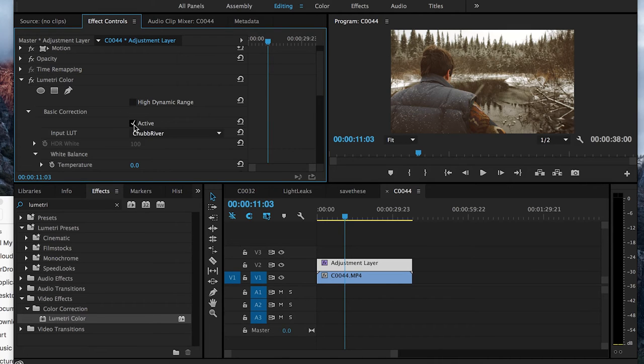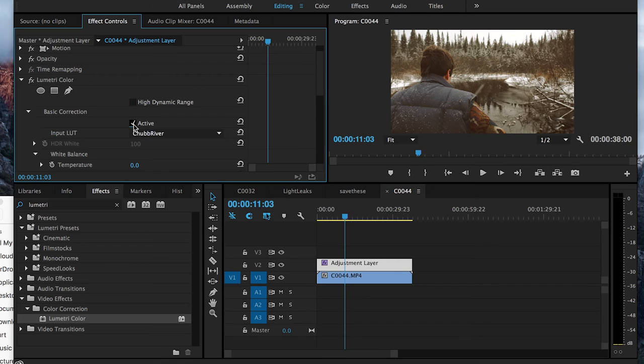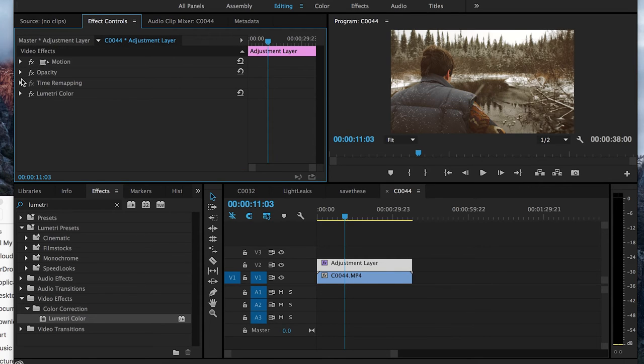And you can see now it's active. It's not active. Now it's active. And then I can just minimize this.